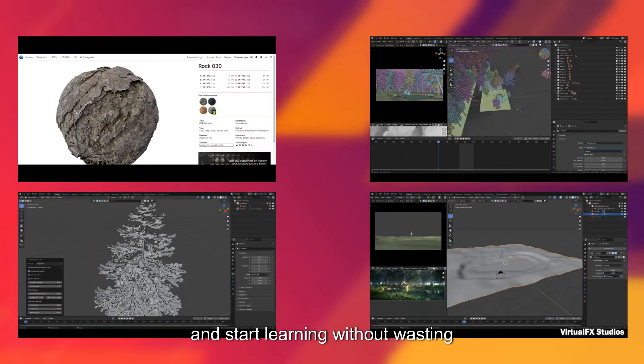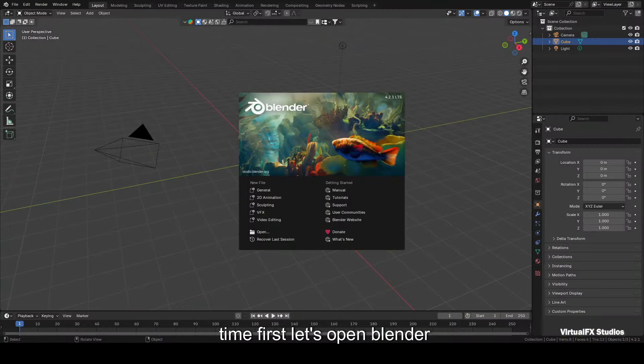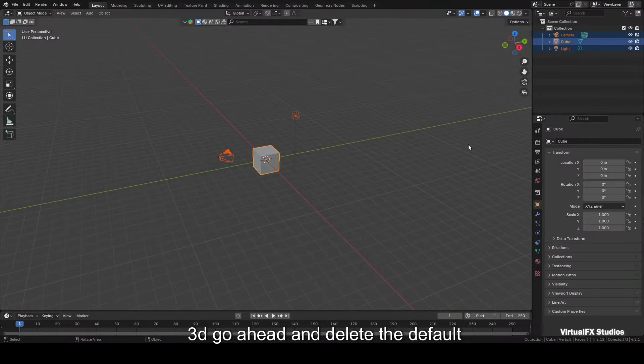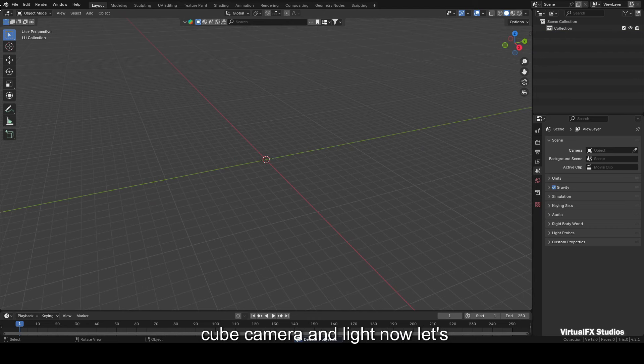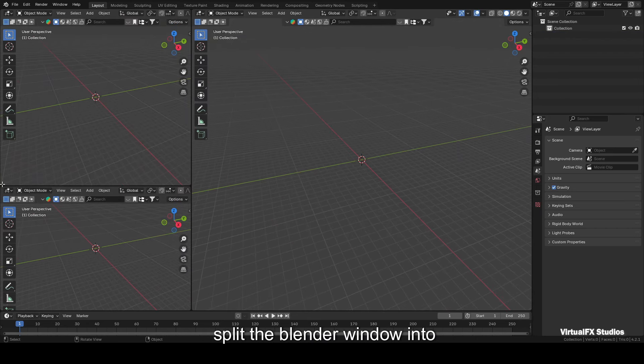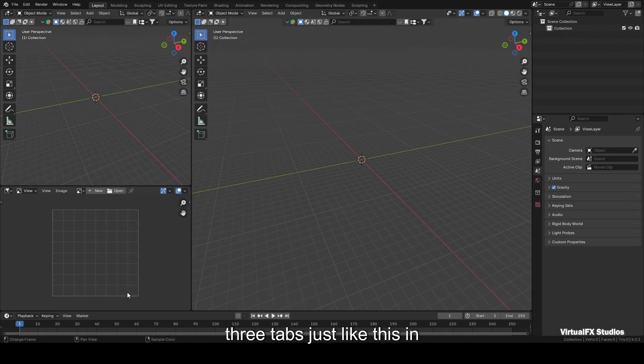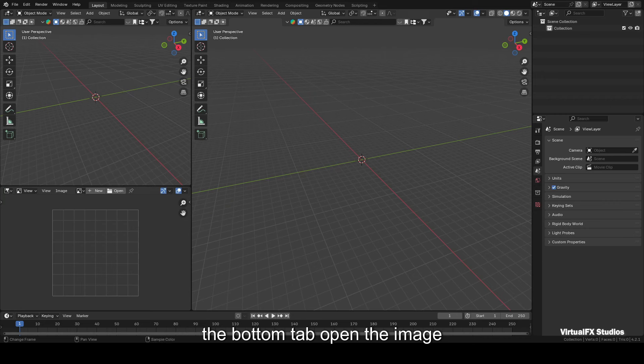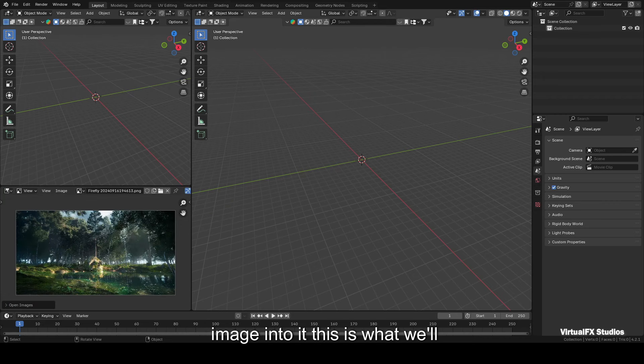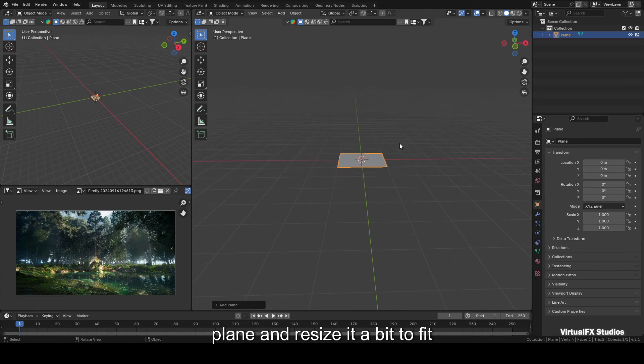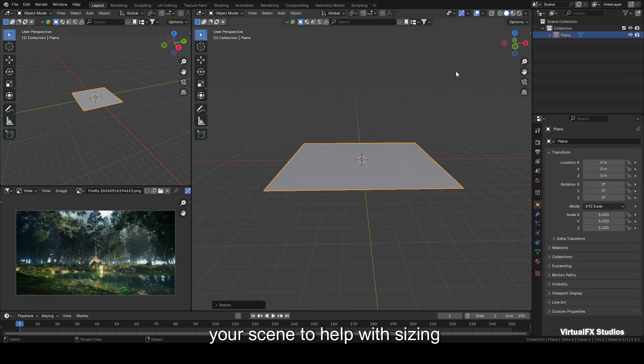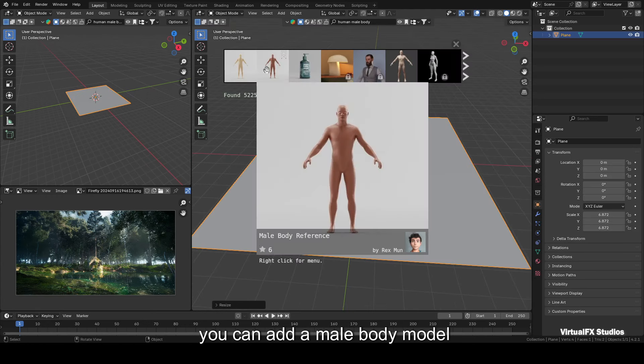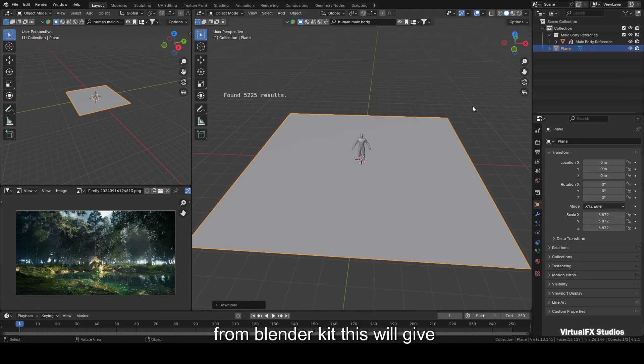First, let's open Blender 3D. Go ahead and delete the default cube, camera, and light. Now let's split the Blender window into three tabs just like this. In the bottom tab, open the image editor and drag your reference image into it. This is what we'll be creating today. Next, add a plane and resize it a bit to fit your scene.